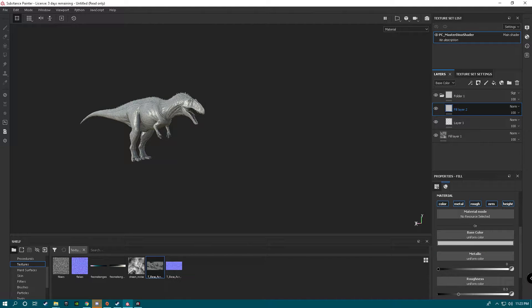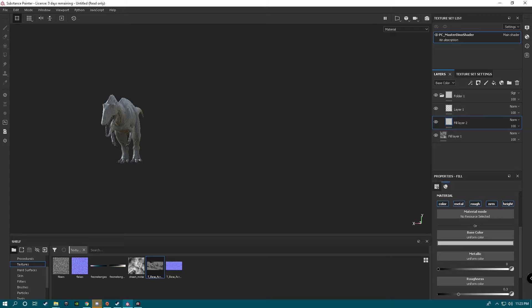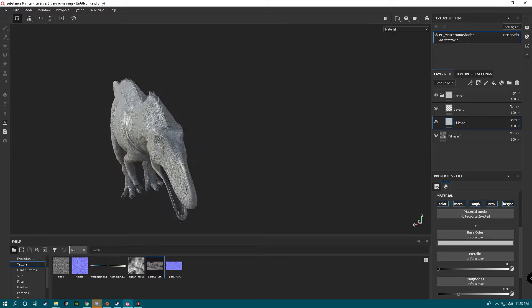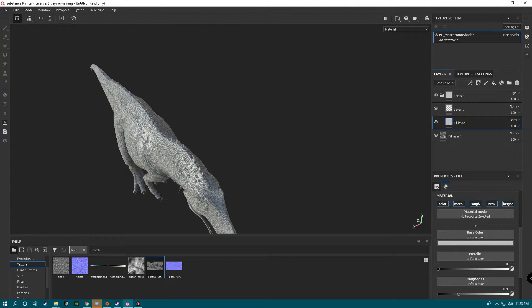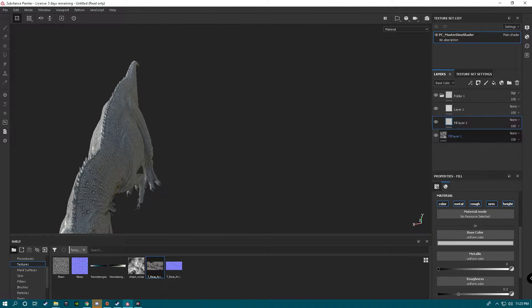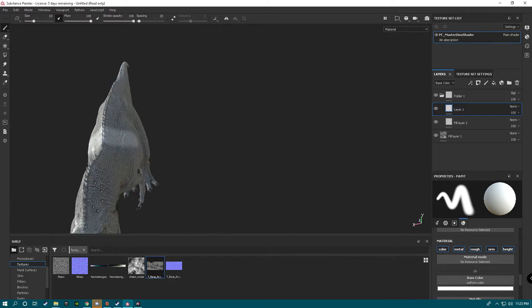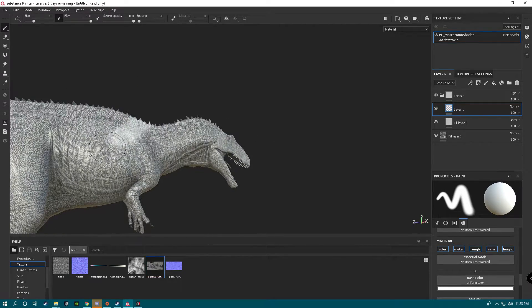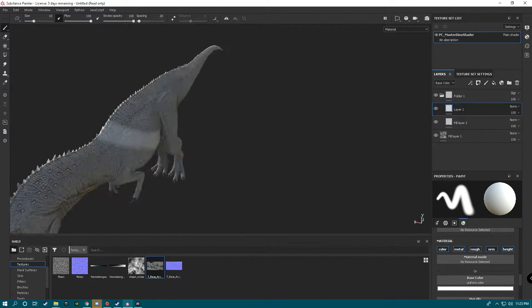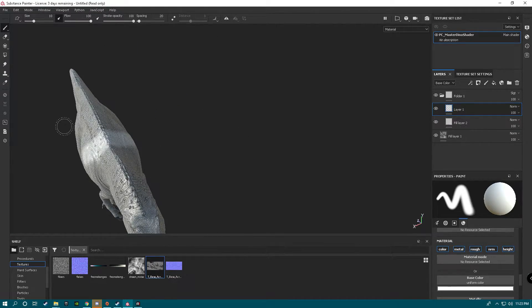We're going to add a Fill Layer. Automatically, these will have Symmetry on, so if I go like this — as you can see, even though I only went down one side, it's on both sides. Control-Z, obviously.